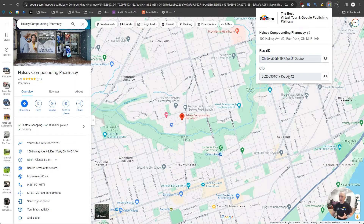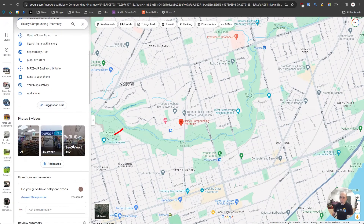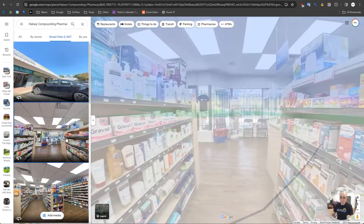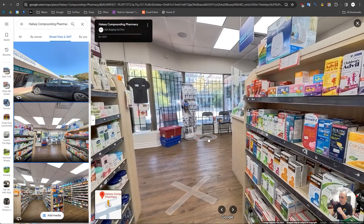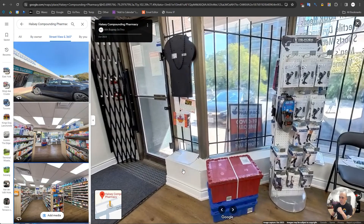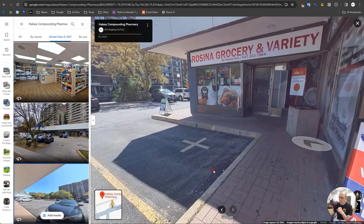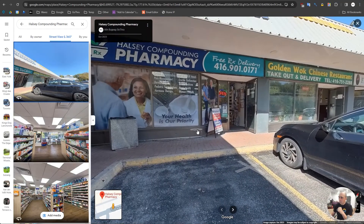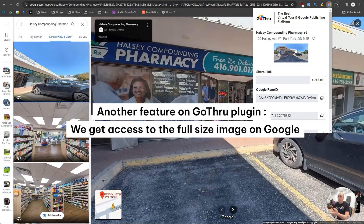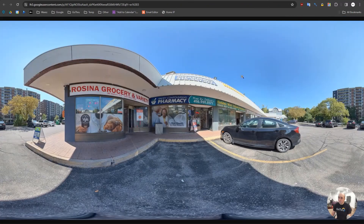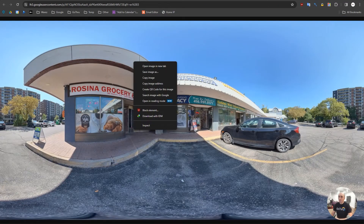It's really convenient — just click and you copy the CID number or the Place ID. Another feature we support is when you go to Street View and access the street view images. Clicking the plugin gives you access to the full-size image on Google, and you can right-click and save it if you want.